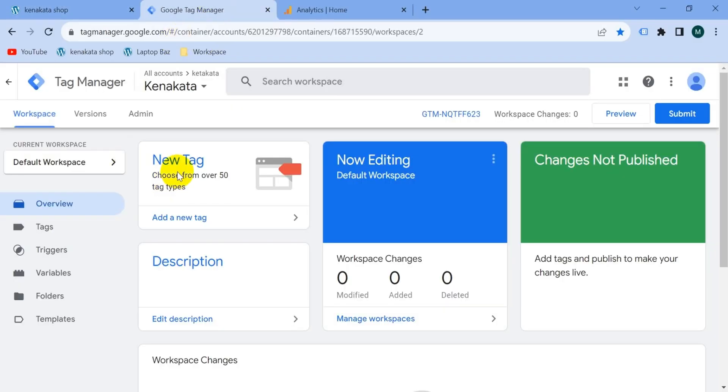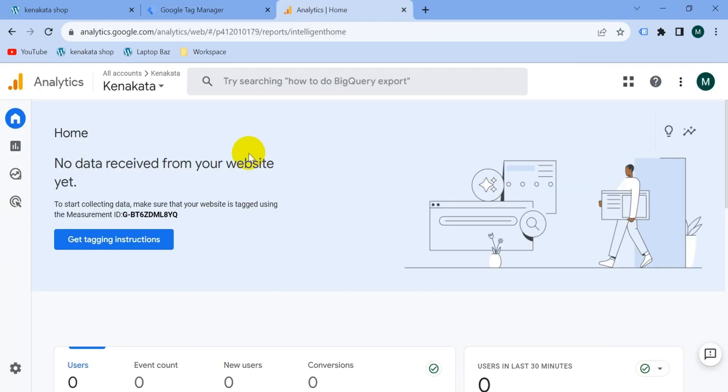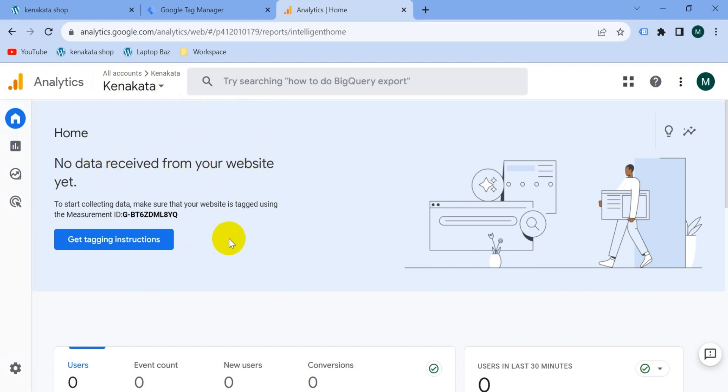This is G4 account for my website. You can see here no data received from your website yet. So let's connect this account with our website. Now from the left hand menu go to admin section.